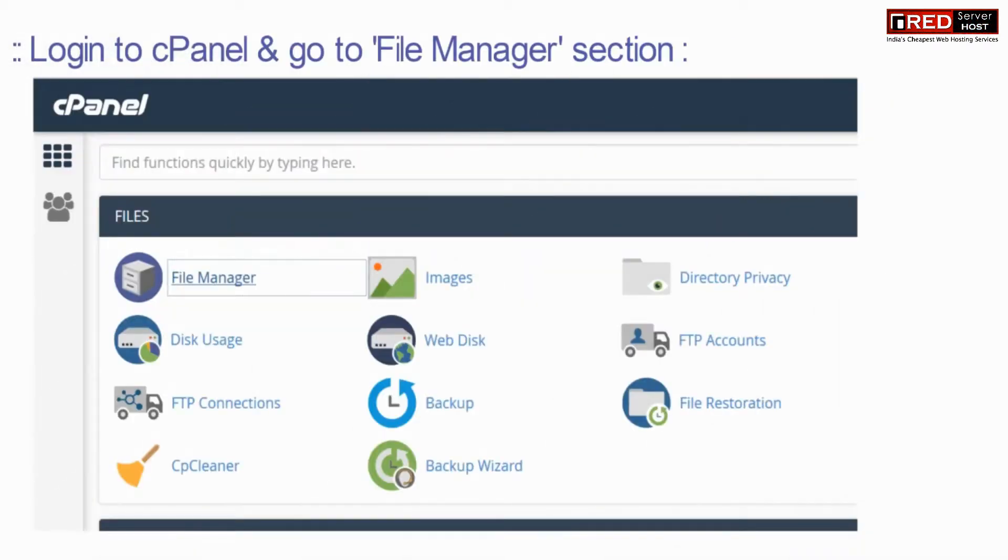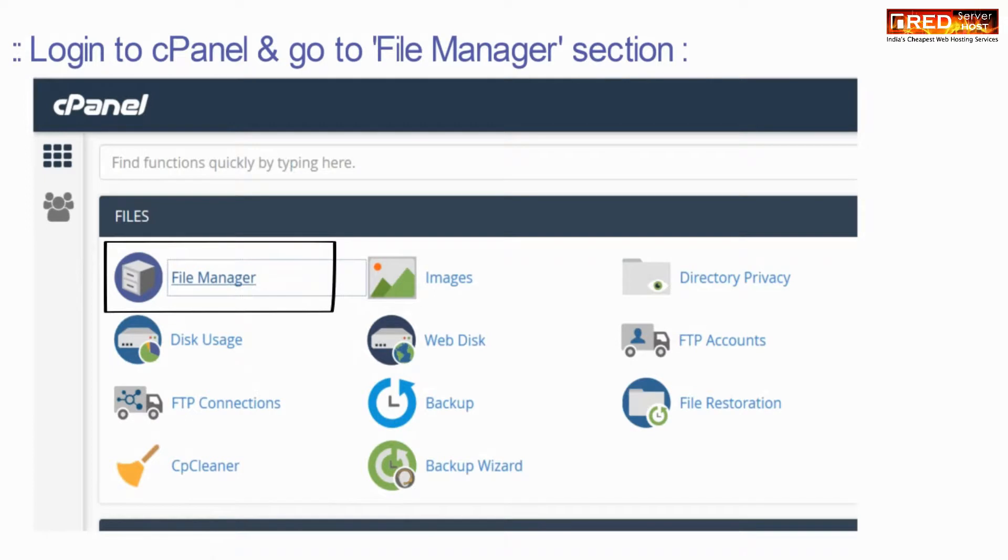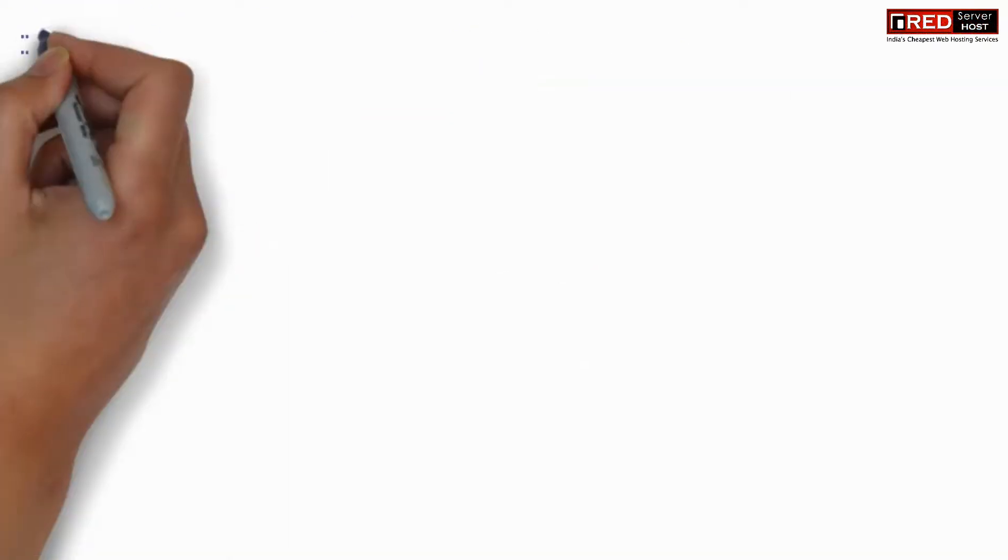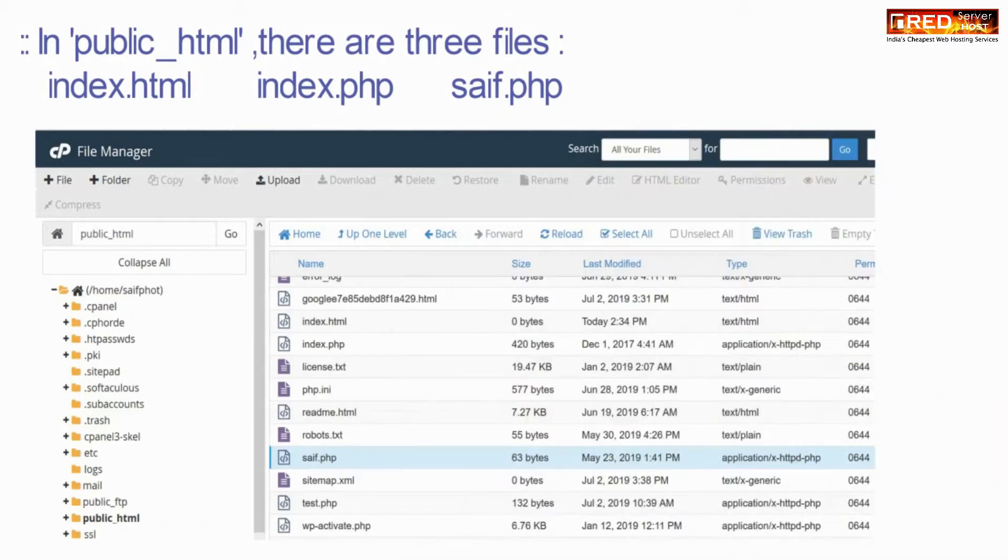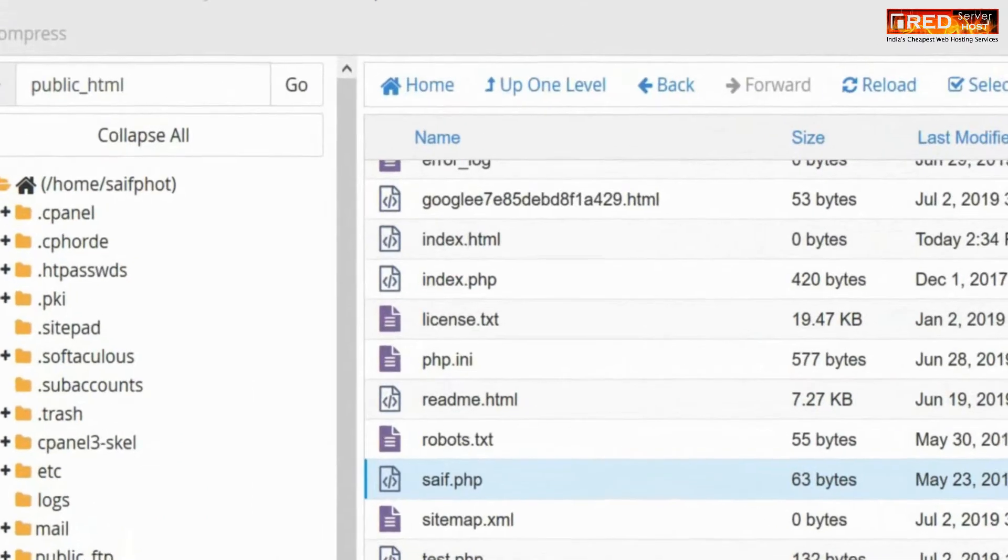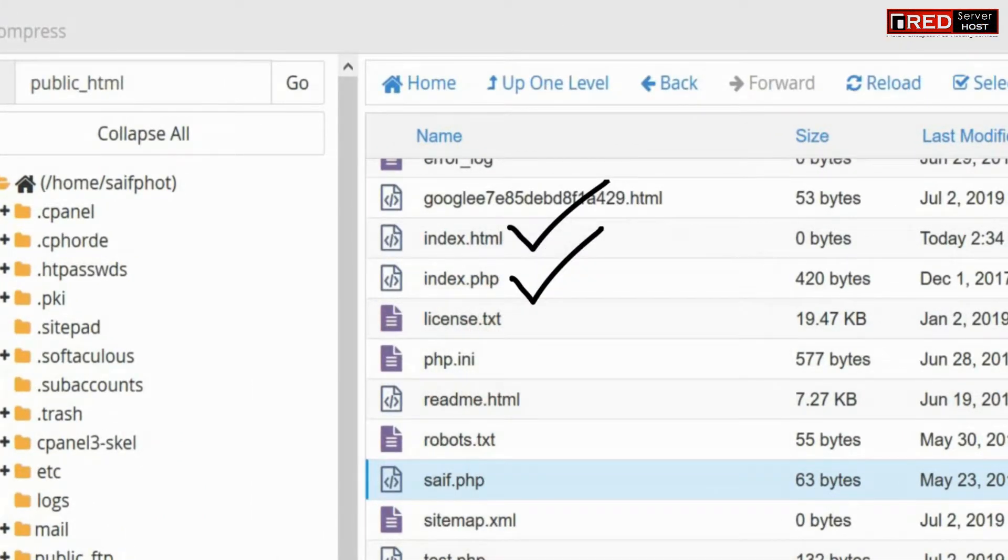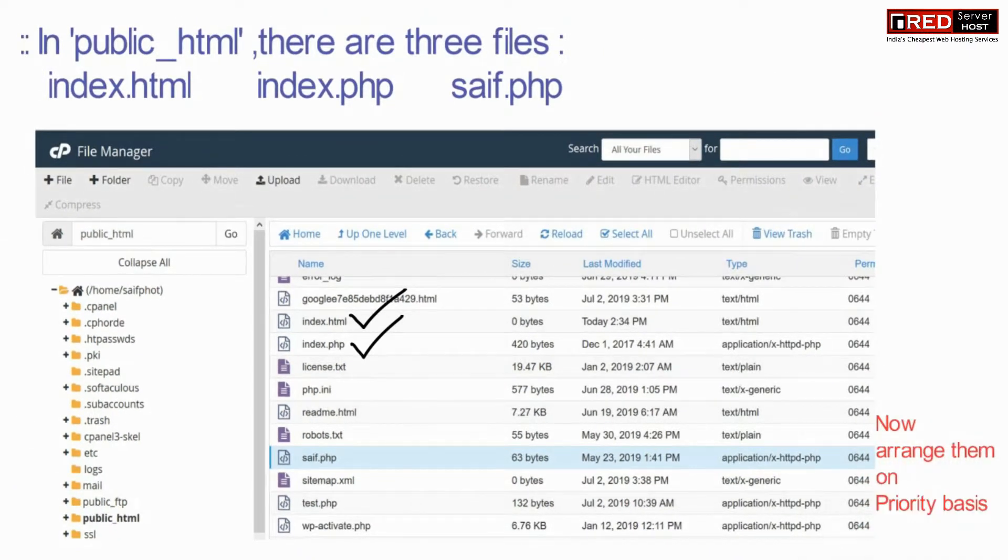For that, login to cPanel and then go inside the file manager section. Inside public_html there are three files here: index.html, index.php, and saf.php.